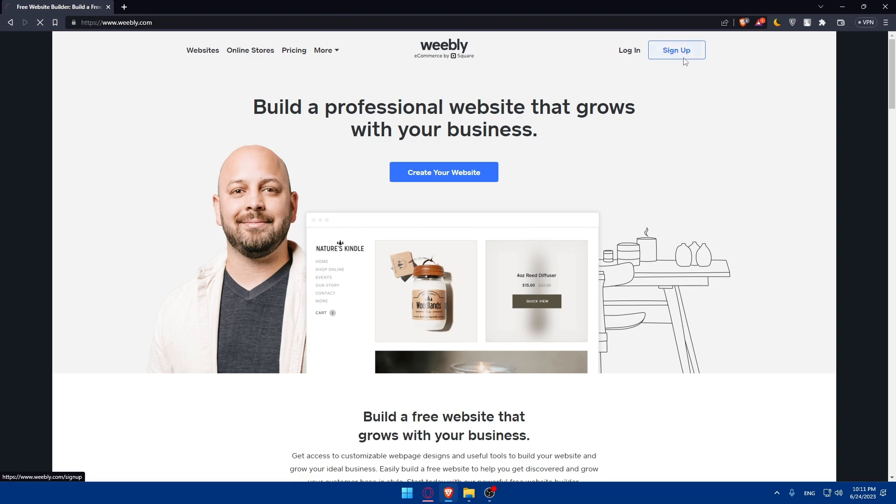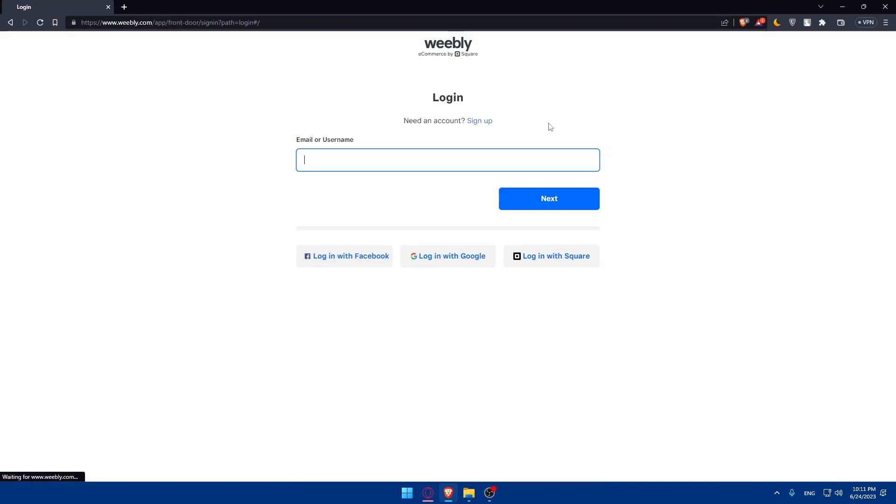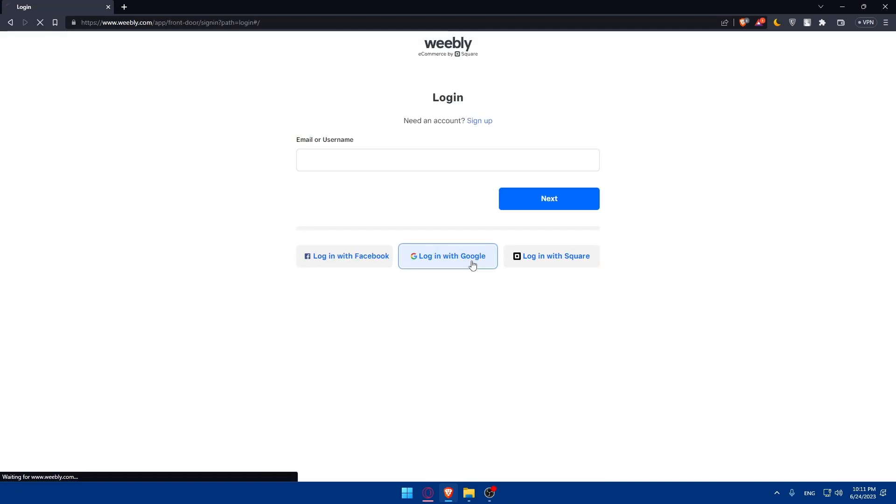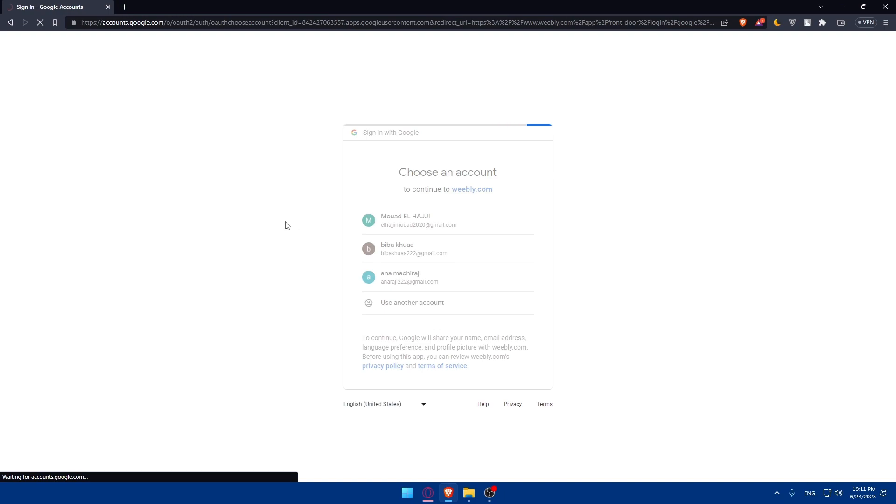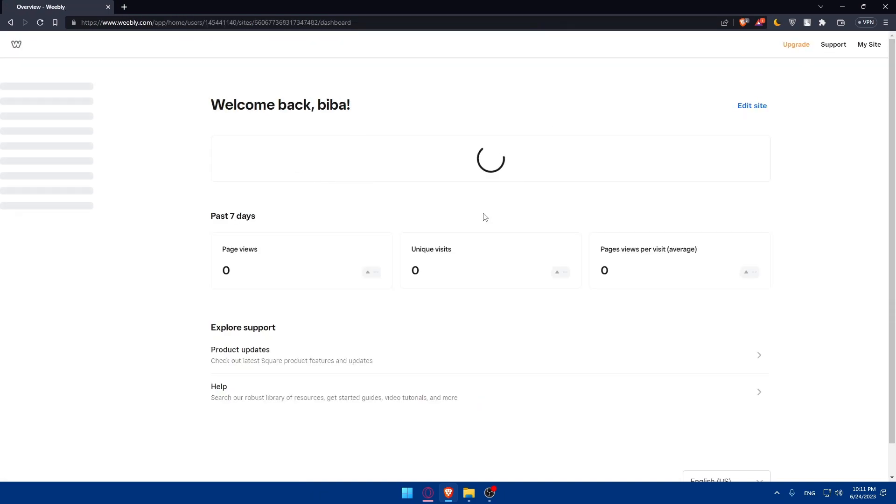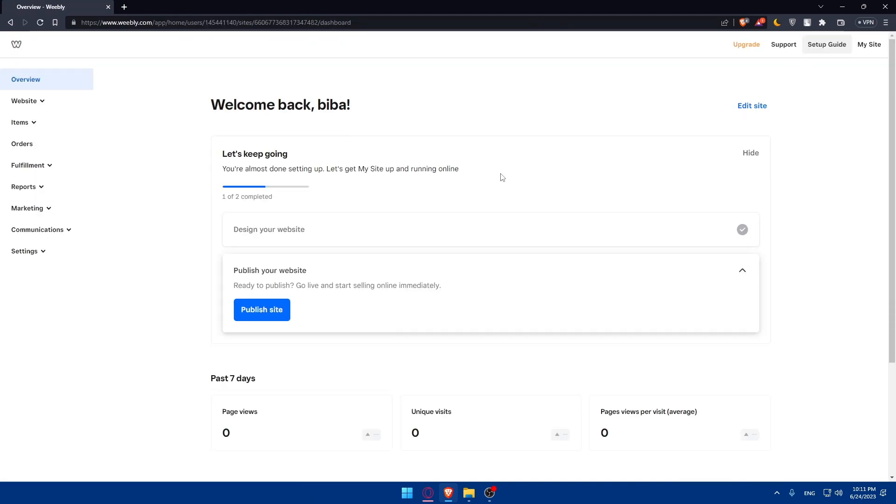For me, I'm just going to log in to my account. For you, you can create your account if you don't have one. If you have an account, just log in and you'll be good to go. As you can see, I am now in my dashboard or overview of my account.